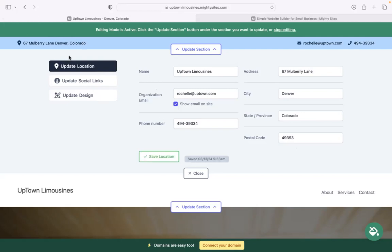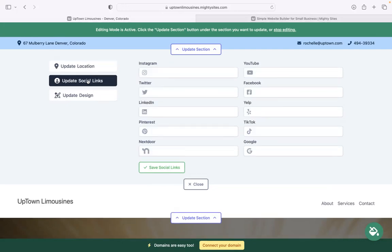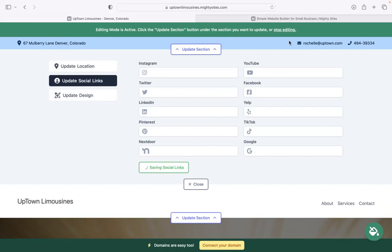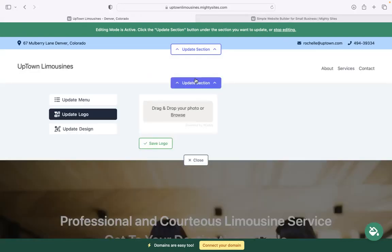And your website, when it's live, your customers can actually click on that address and be taken directly to Google Maps. Under update social links, put in the various links your business is active on. Our icons will be displayed at the top as well as at the bottom of your website.